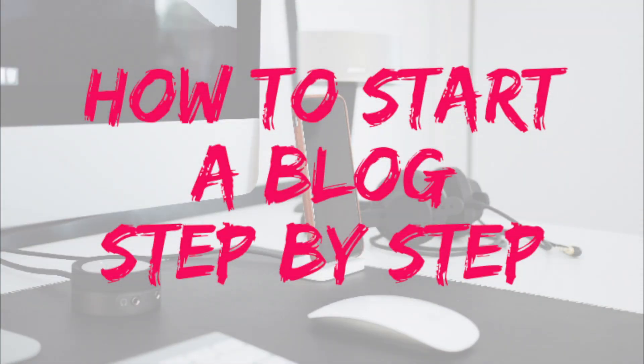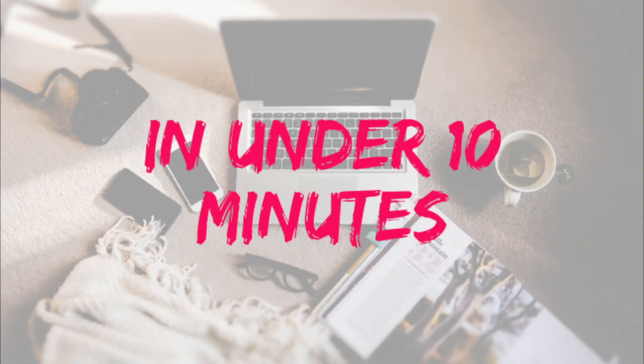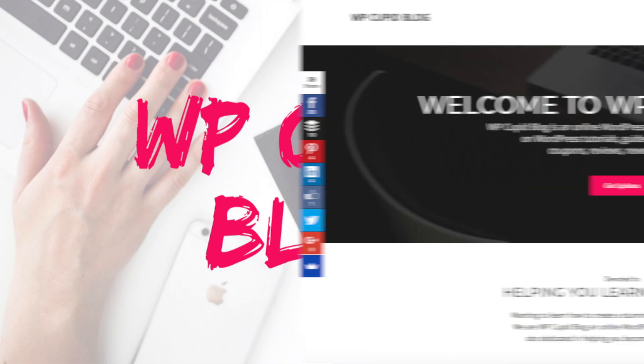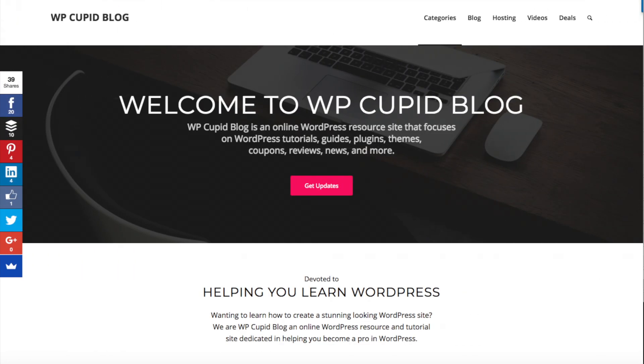How to start a blog step by step in under 10 minutes. Hey guys, Brian with WP Cupid Blog, and in this video I'm going to be showing you how to start a blog step by step.